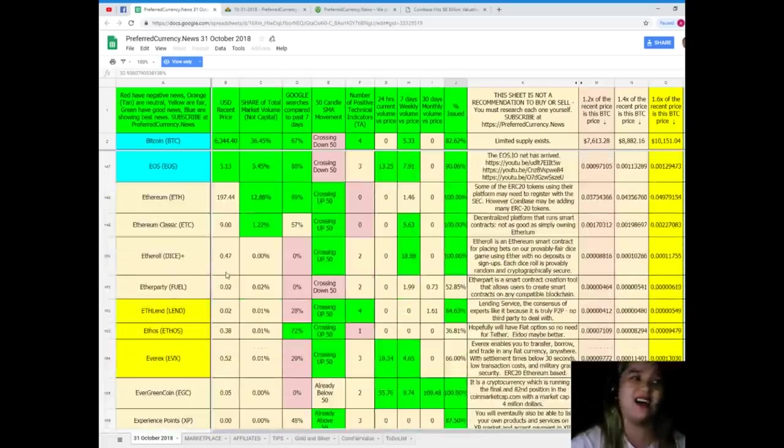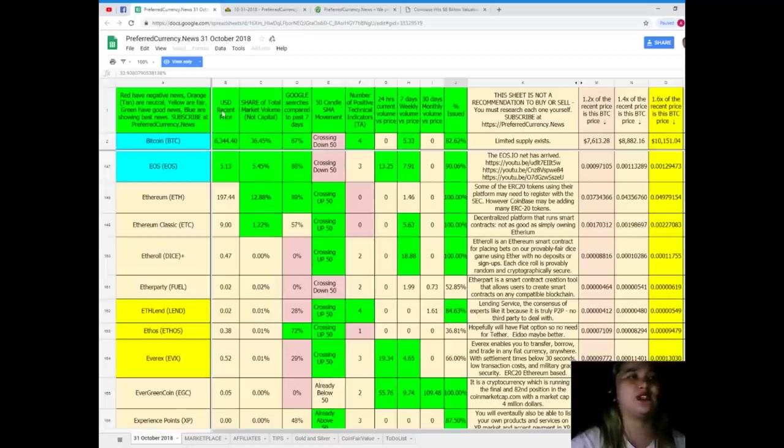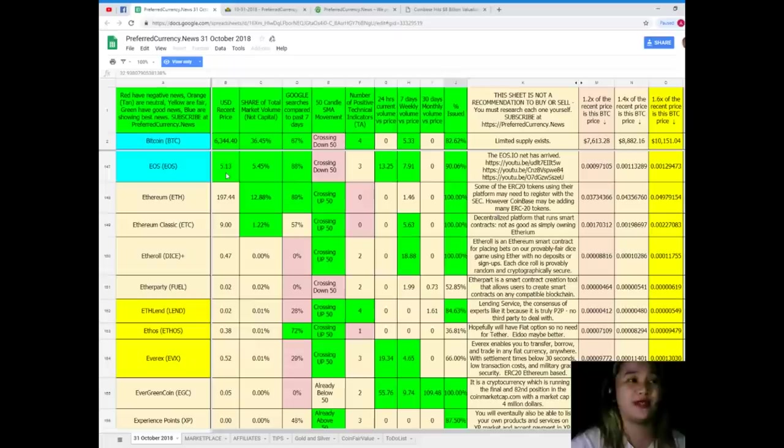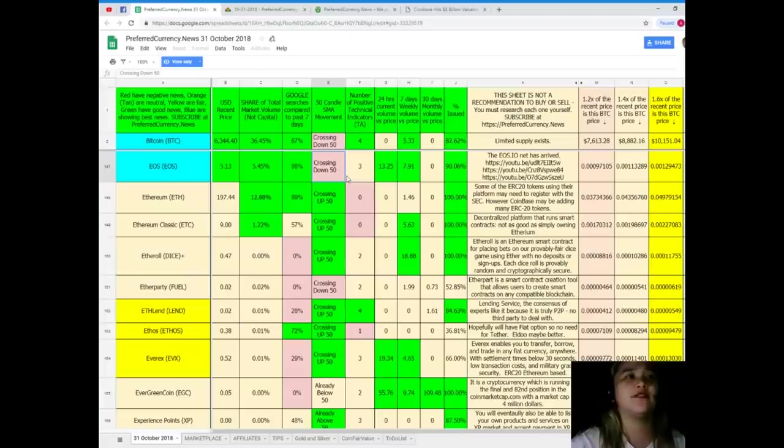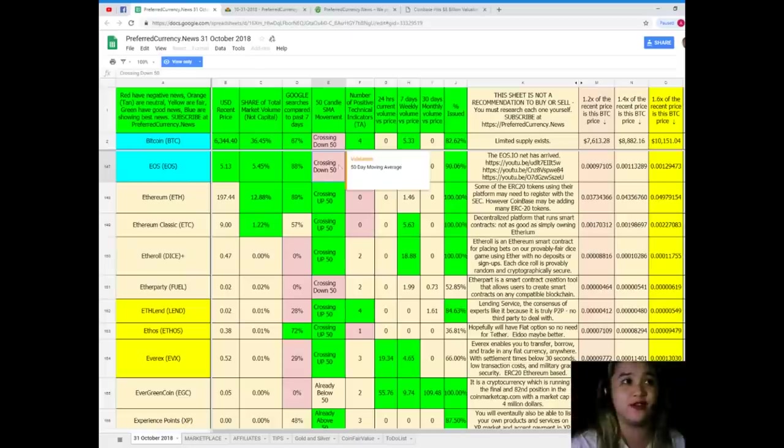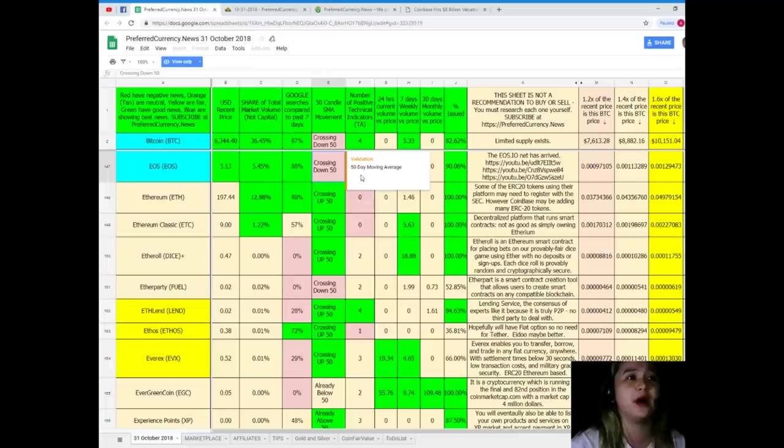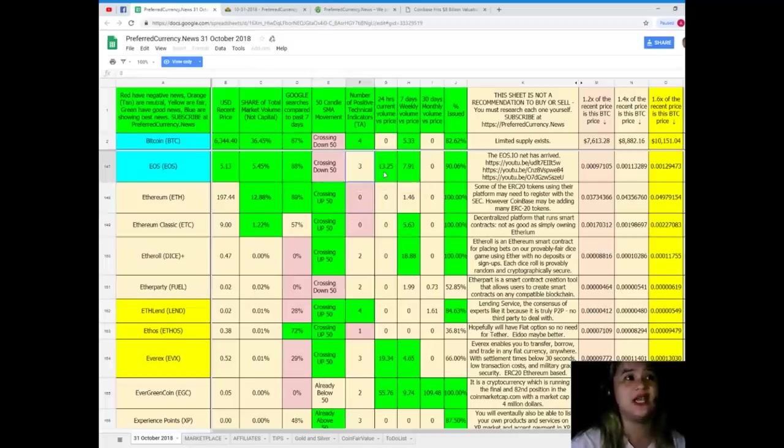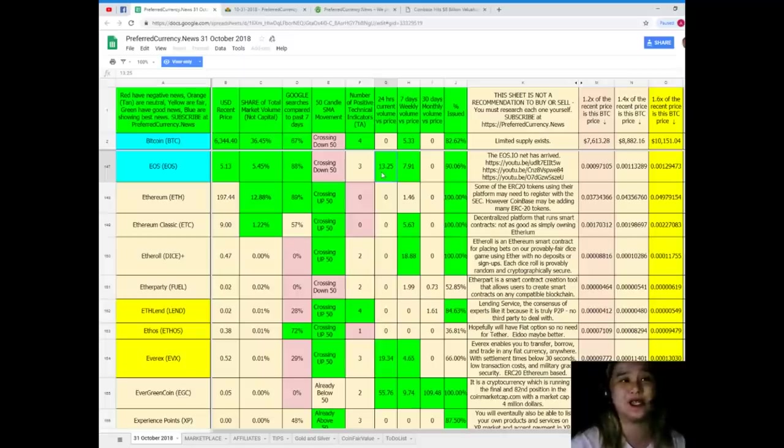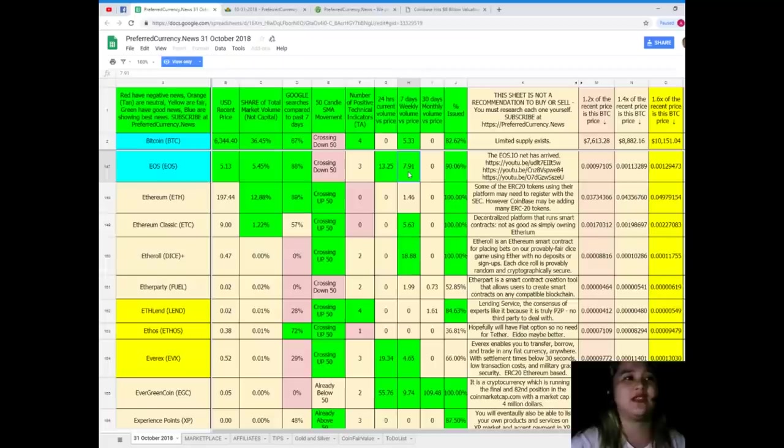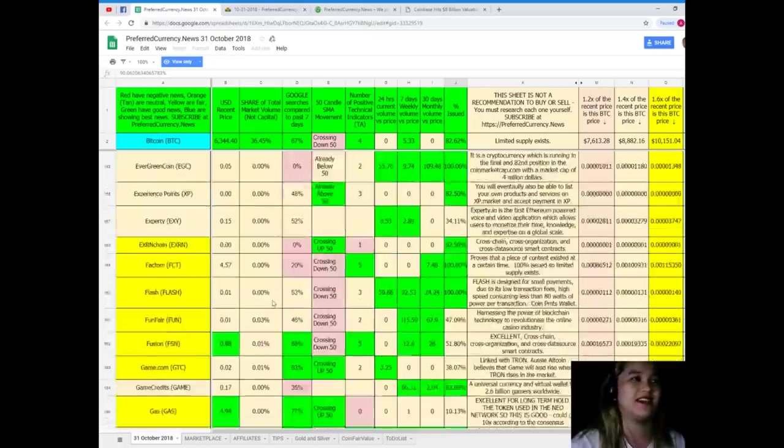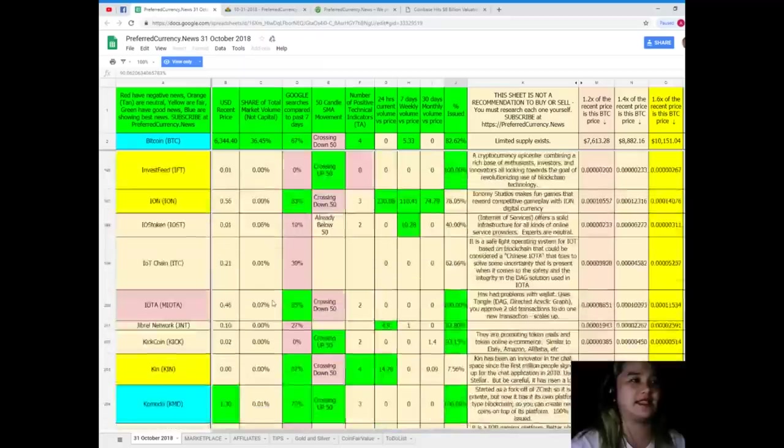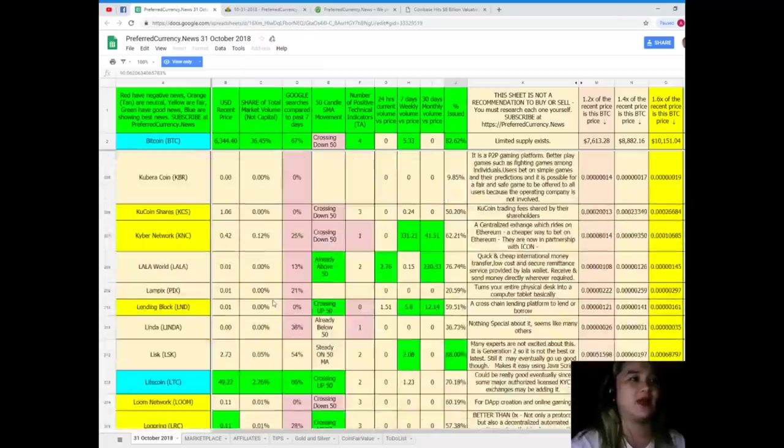Right, what else? EOS, EOS, EOS. So here EOS USD recent price for today it's 5.13, share of total market volume 5.45 percent, Google searches compared to the past seven days it's 88 percent, 50 candle SMA movement it's crossing down 50, number of positive technical indicators is three, 24 hours current volume versus price 13.25, seven day weekly volume versus price 7.91, and percent issued it's 90.06 percent.